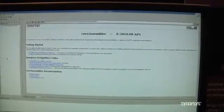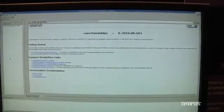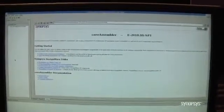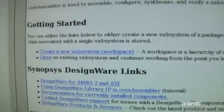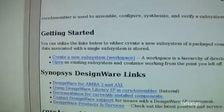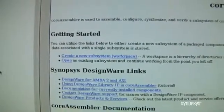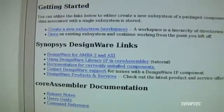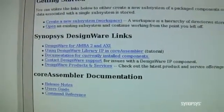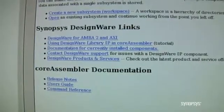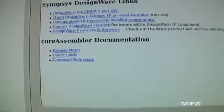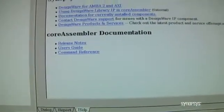We've fired up the Core Assembler tool. By default, it comes to the homepage. On the homepage, you'll notice there's a series of links. The first section is Getting Started — this is where you would begin the creation of a new design, or if you've already started one, you can open an existing design. There are also easy access links to bring up all of the documentation for the AMBA IP and the different tools you're using, as well as release notes and Core Assembler tools documentation.